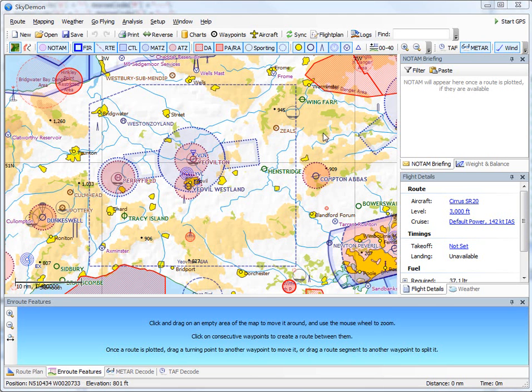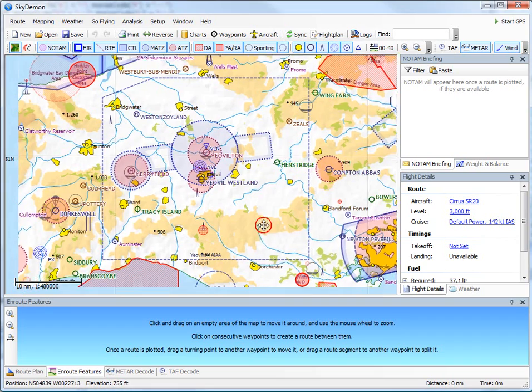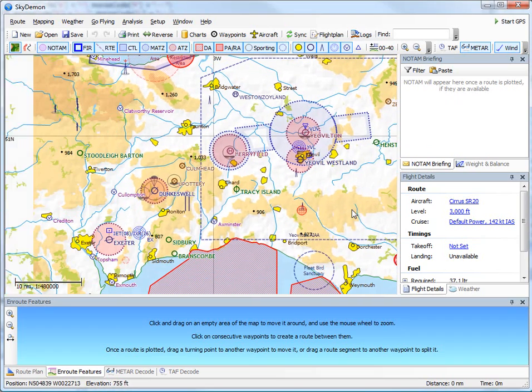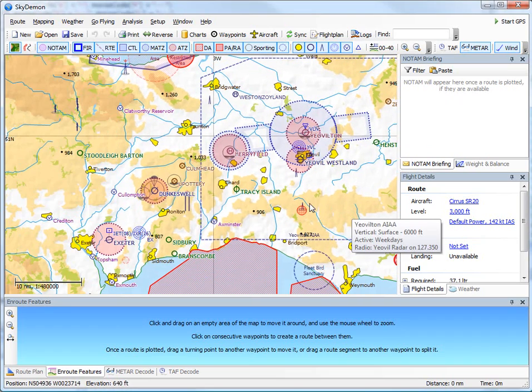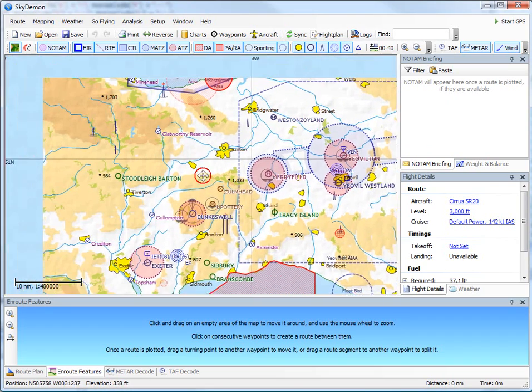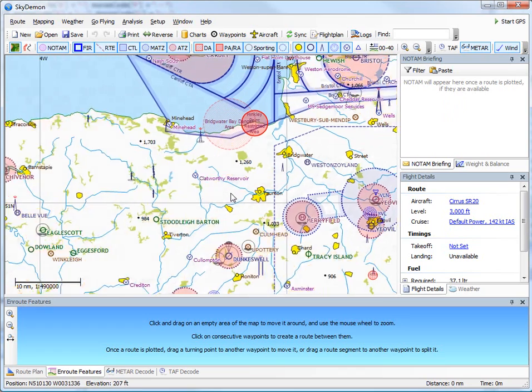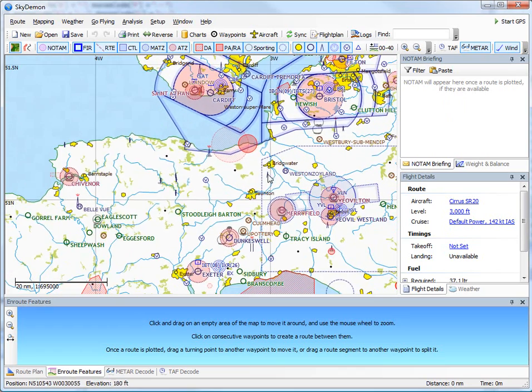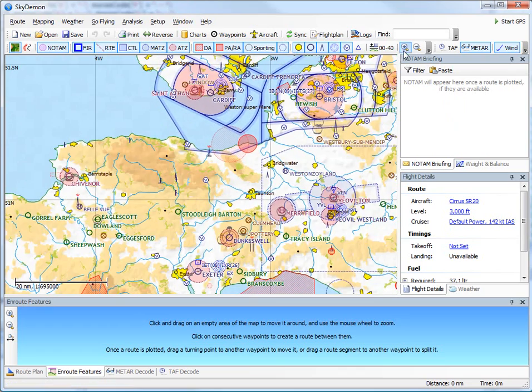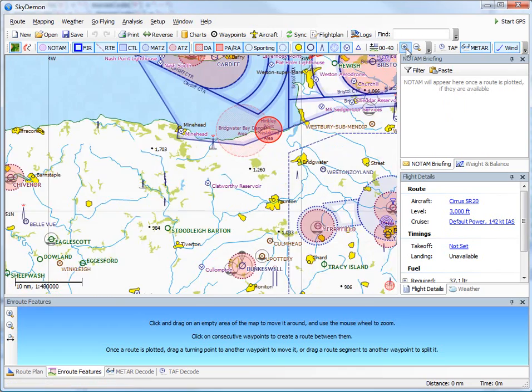When SkyDemon is first started, it asks you which charts you would like to install. Once you've installed some, you'll get a view like this screen. The map can be moved around by clicking in an empty region and dragging, and zoomed in and out using the mouse wheel or the toolbar buttons.